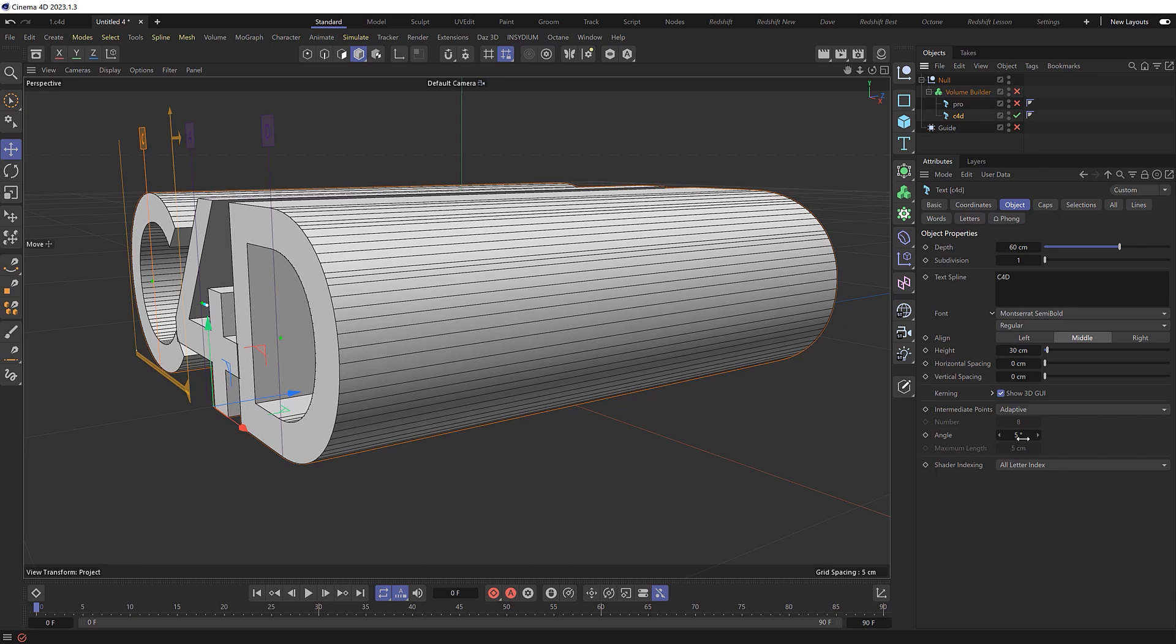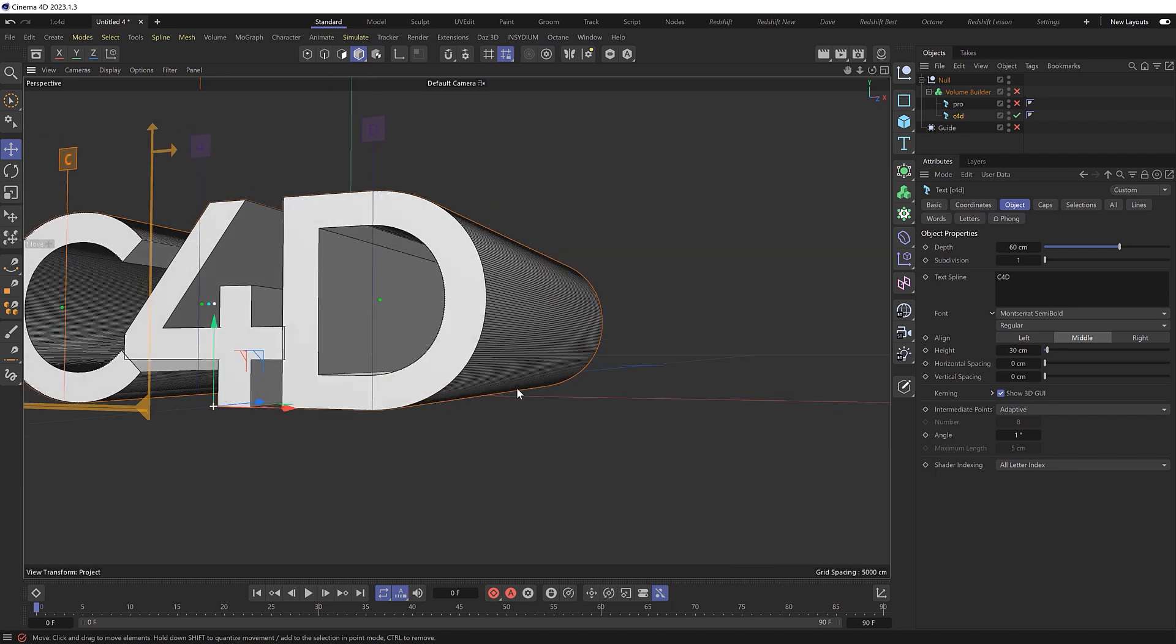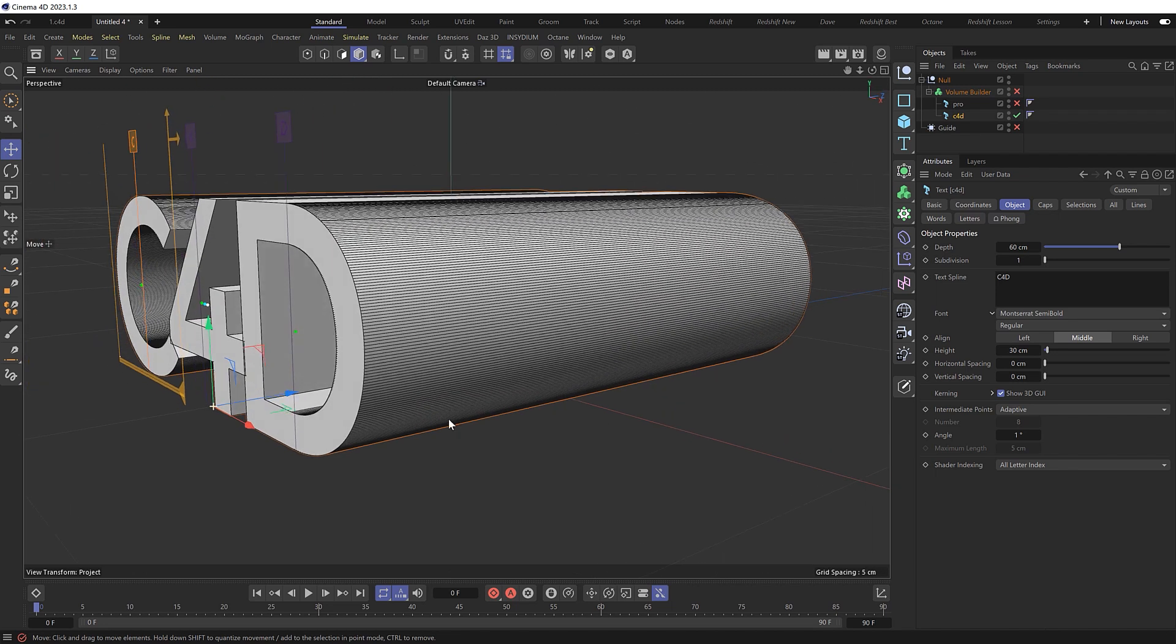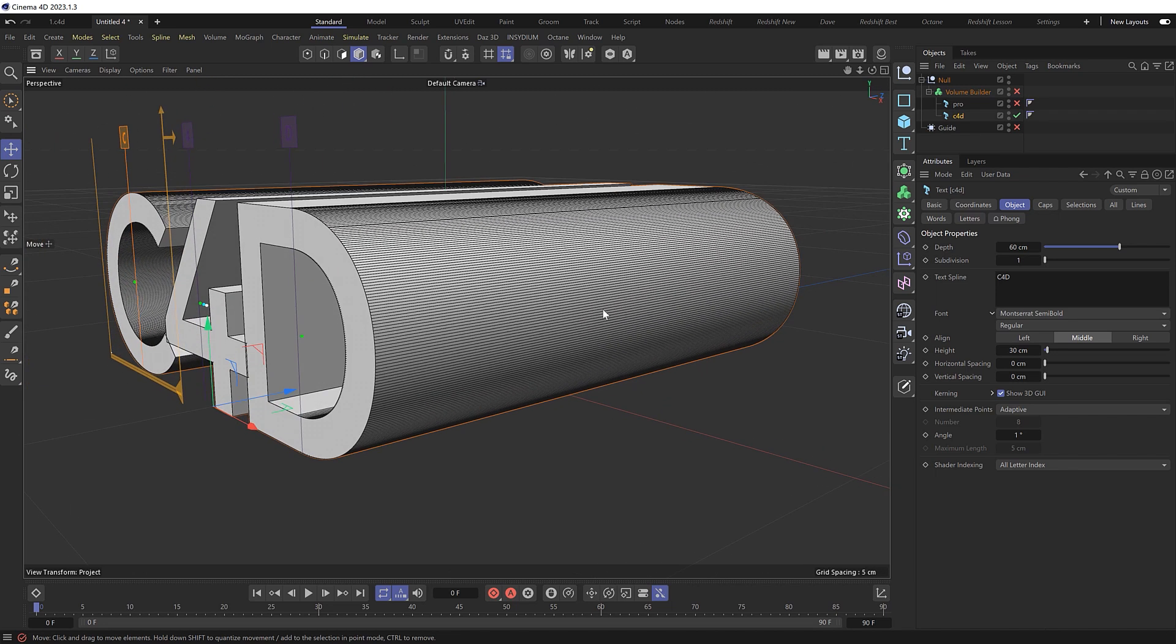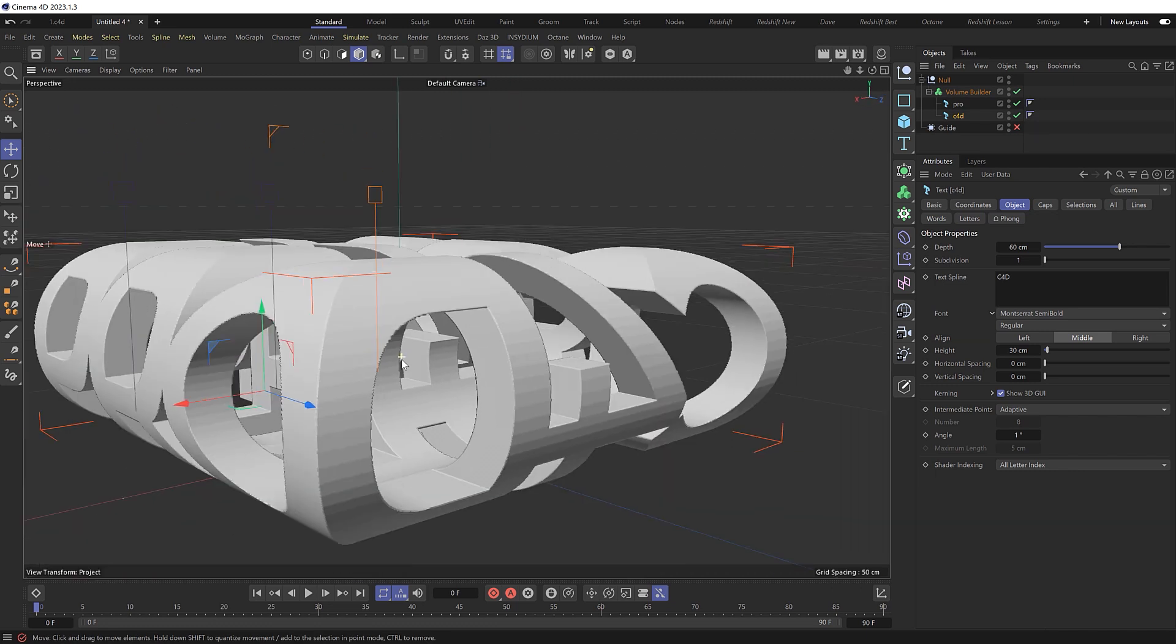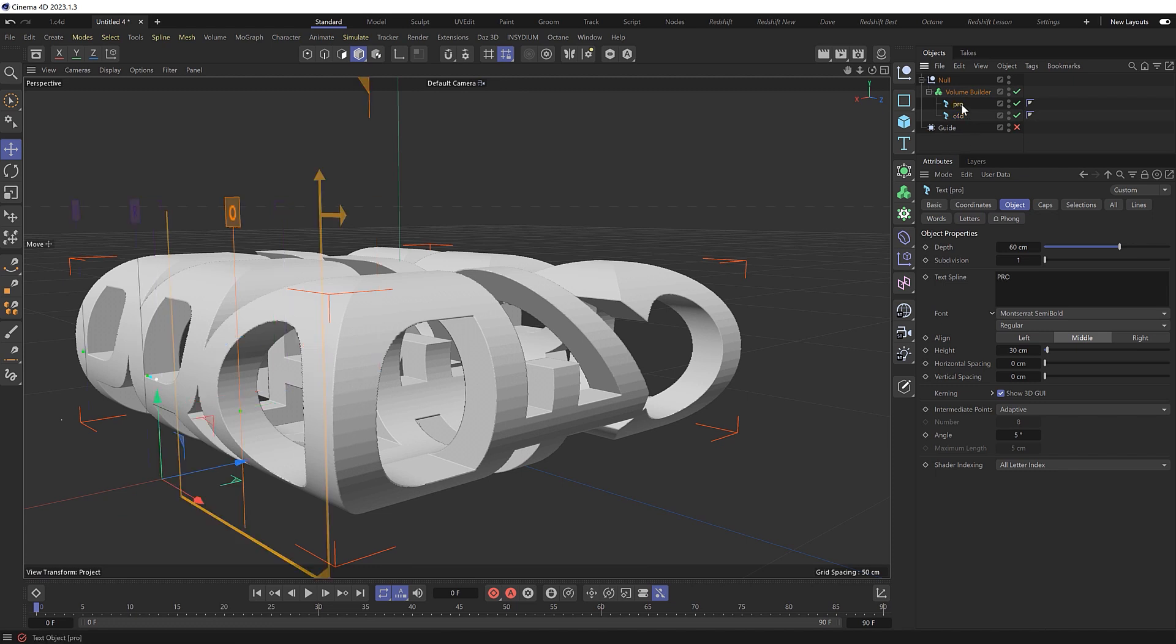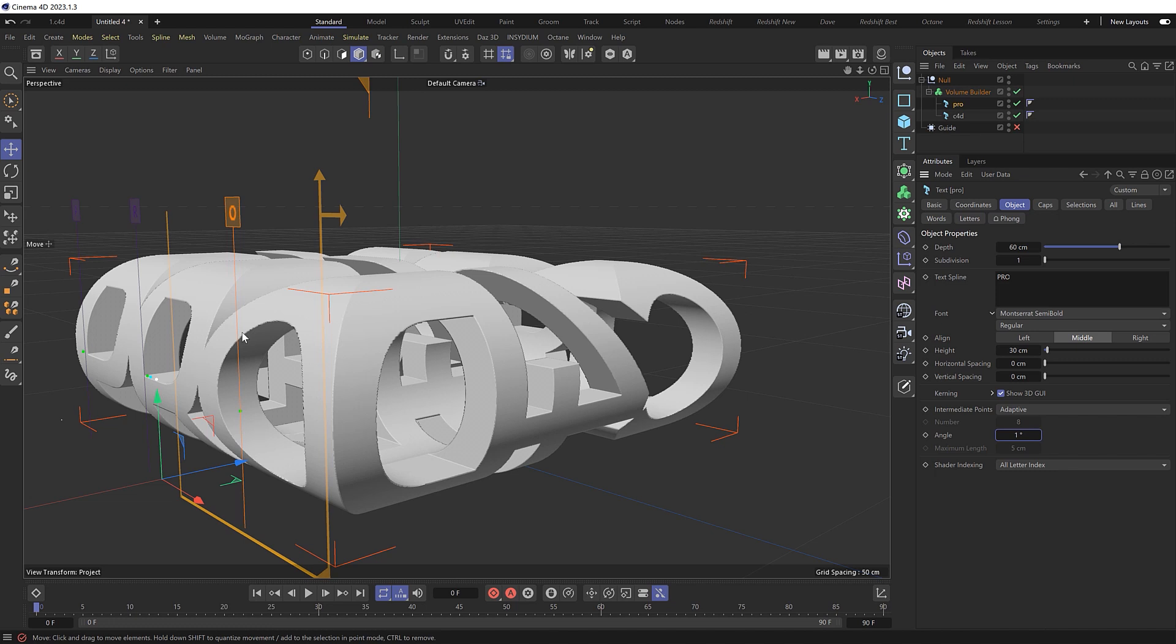So let's drop this down to one degree, which gives us a much smoother curve, which if we now enable this, should give us a much smoother volume as well. But we've still got that same problem back here, so we might need to do the same to the other text as well. So we'll grab pro and do the same to that. And that's all sorted now. So we're almost there.